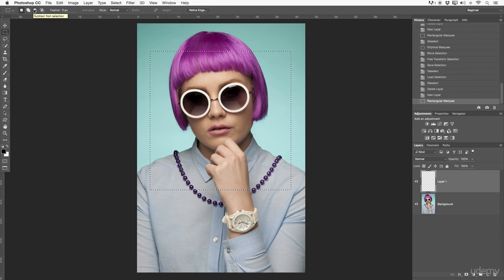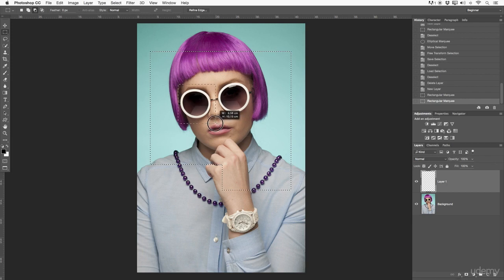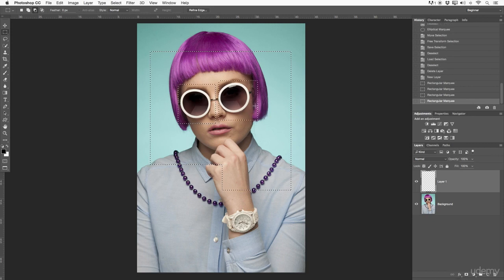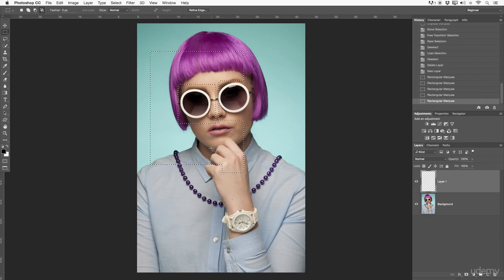Let's go to subtract from selection. You can see a little minus sign on the cursor. This means if I drag another selection over the existing one, it will cut out that piece from the selection — for instance, cutting out the glasses. You can also use intersect to create a very specific overlapping selection, though I don't tend to work with that much.